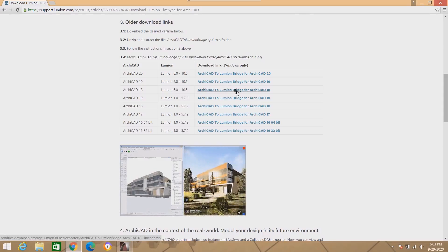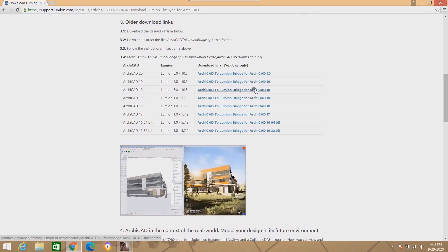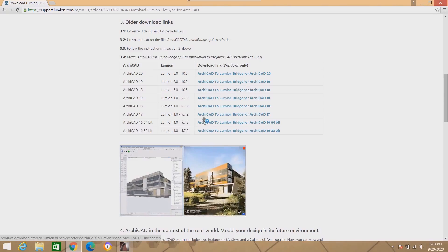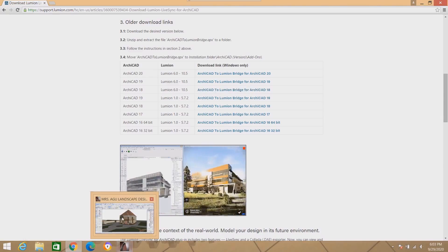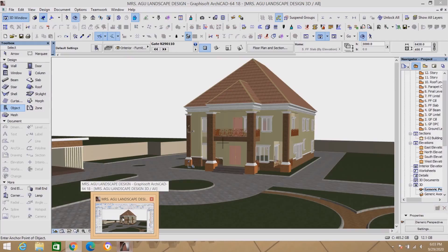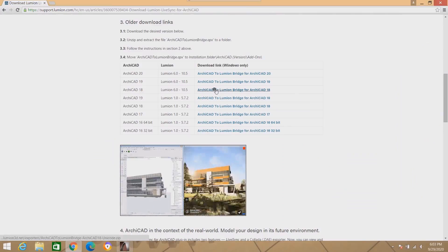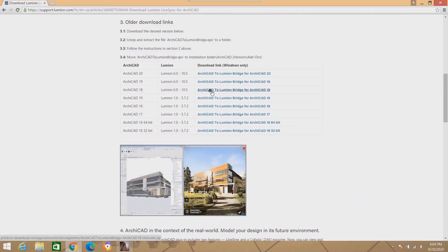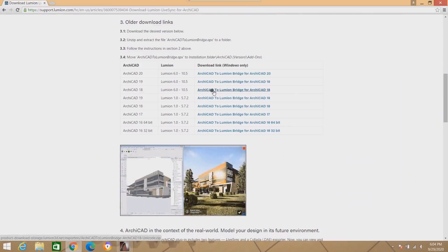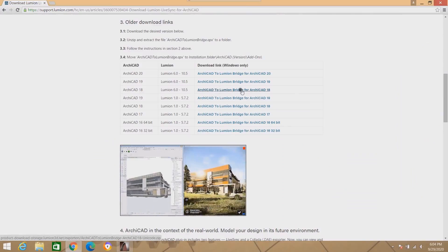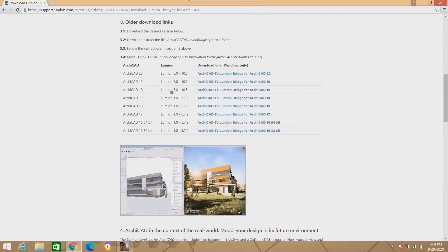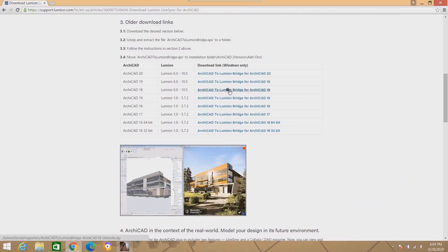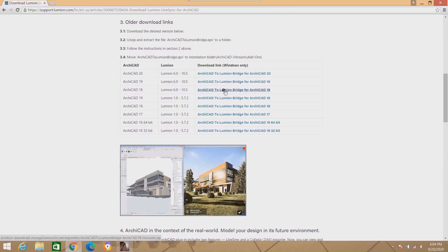The version of ArchiCAD that I'm using on this drawing board is ArchiCAD 18, and the Lumion that I'm making use of is Lumion 6. So I have to look for the bridge: ArchiCAD to Lumion 6 for version 18. You can see it here, so I will now click on this.